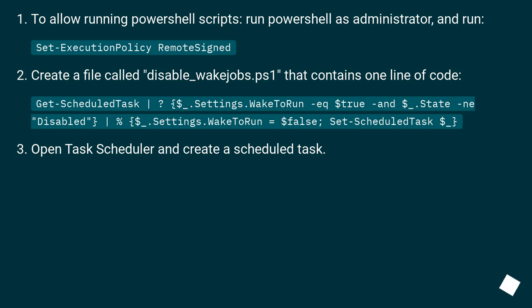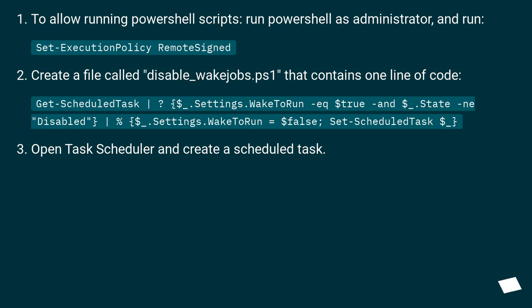Create a file called disable_wakejobs.ps1 that contains one line of code. Get-ScheduledTask where the settings wake to run equals true and the state is not disabled, then set wake to run equals false and set scheduled task.